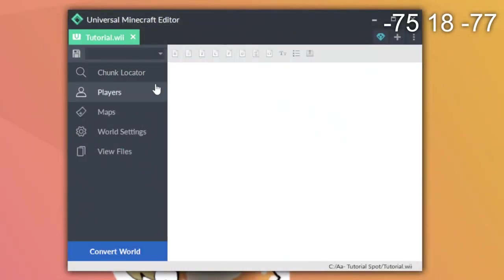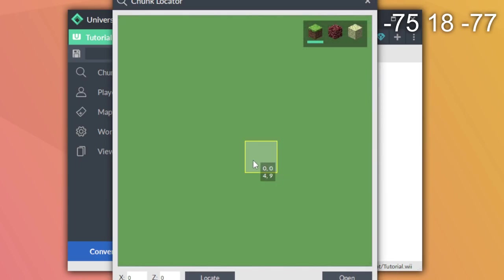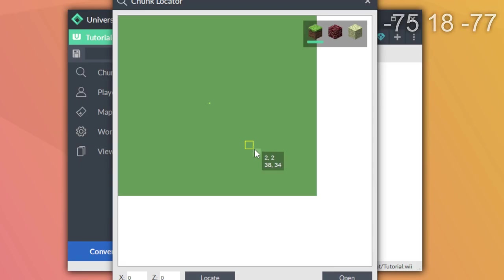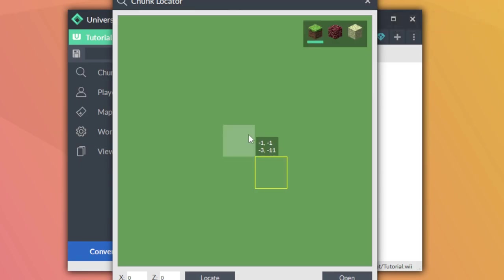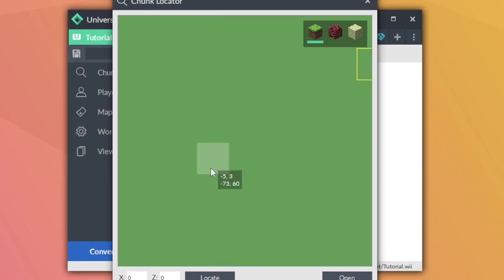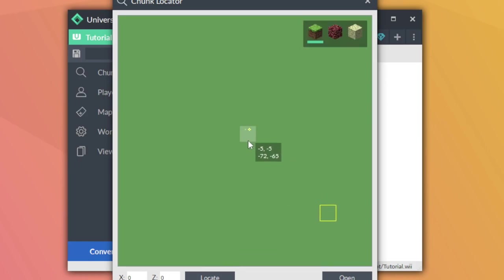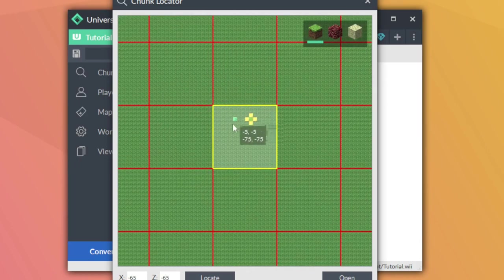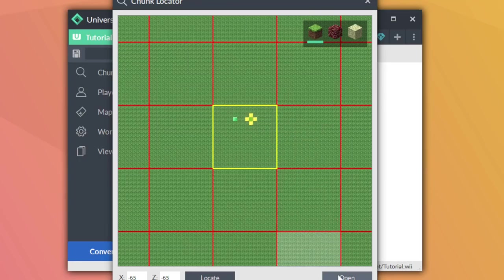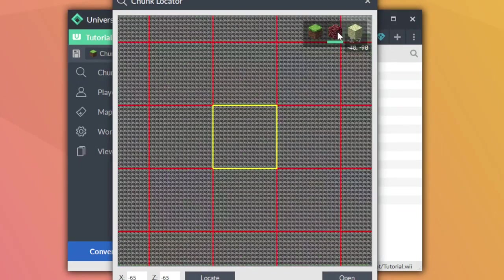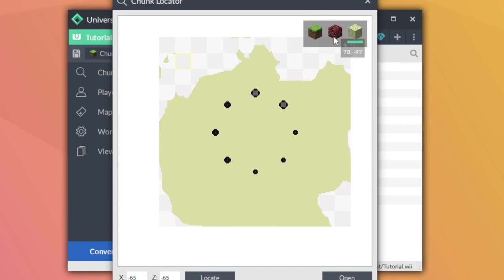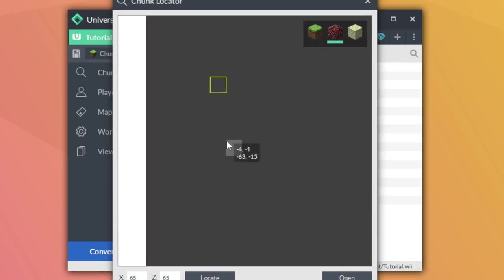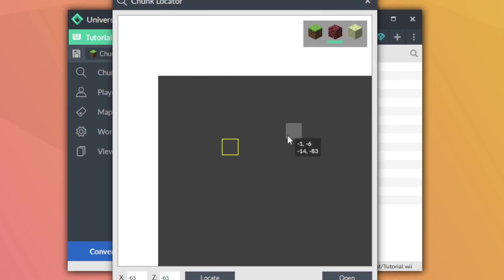So today we're going to be touching the chunk locator. If I click on the chunk locator here, you're going to see this window pane open up. There's kind of a lot going on here, but it's not really that bad. You can zoom in and out to scroll and view the map bigger and smaller. There are two sets of numbers you can see right next to where my cursor is. The top is the chunk of the world and the bottom is the actual coordinates in the world. I can also pan by left clicking and holding to move around the map.